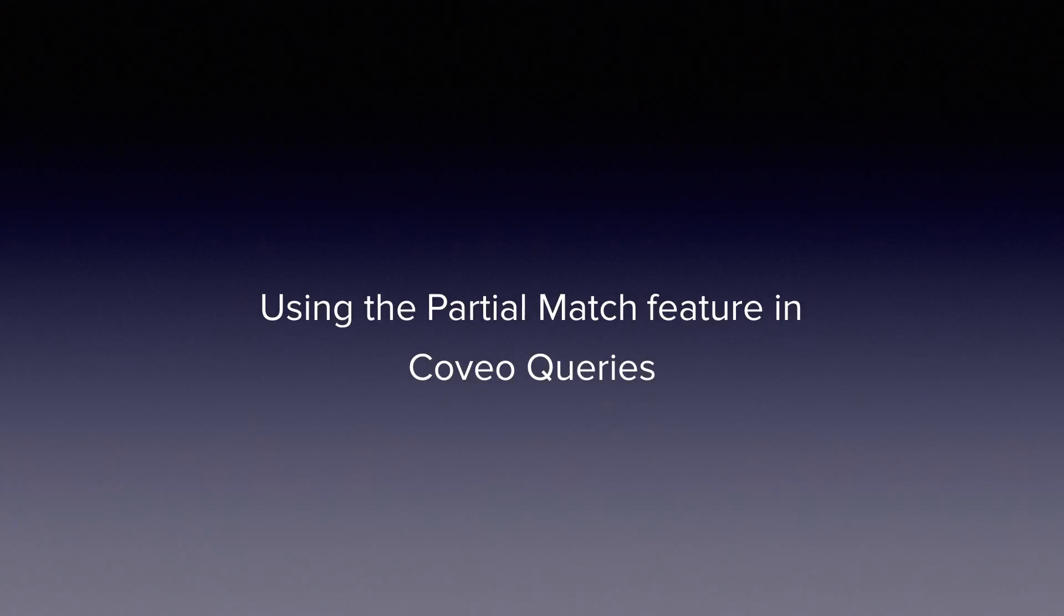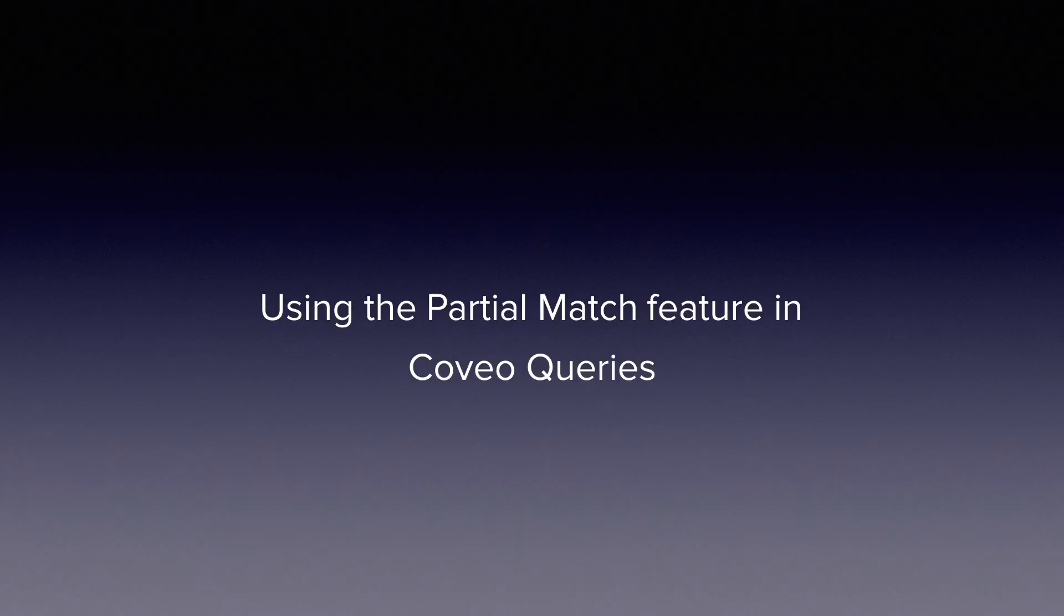Hello and welcome to Coveo Byte Size Learnings. Today's topic is the use of partial matching in Coveo queries. Coveo Byte Size Learnings are as short as they are sweet, so let's get started.